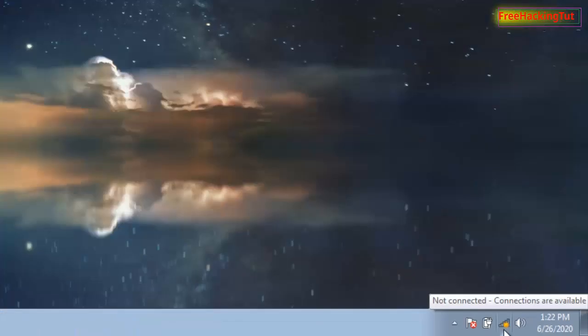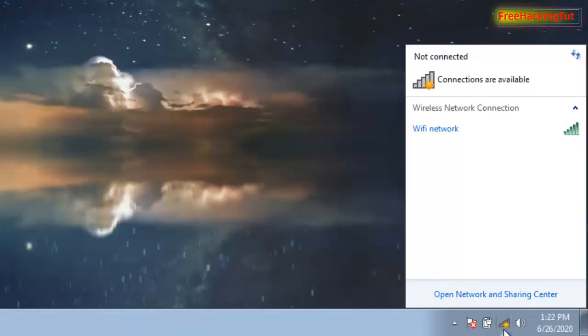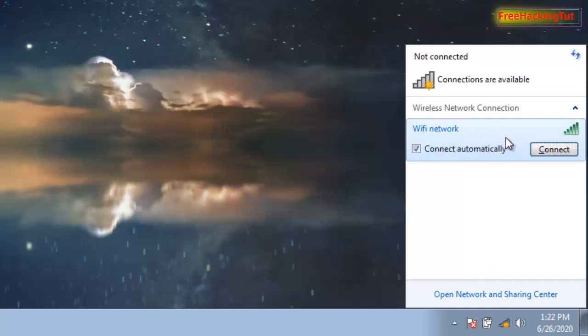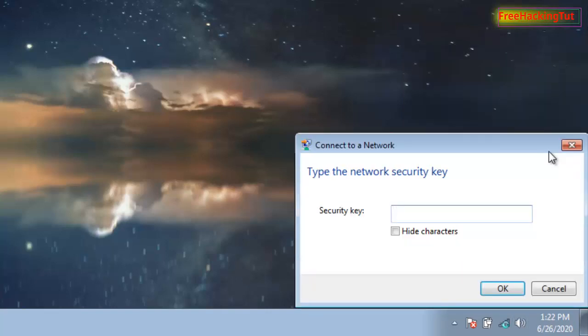Now again click on this Wi-Fi icon and now click on Connect. Now type your password. Now this will connect your Wi-Fi.